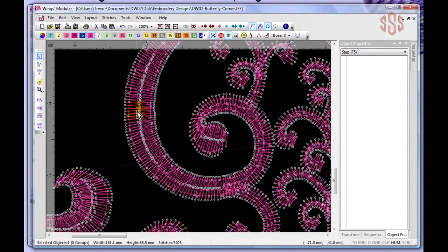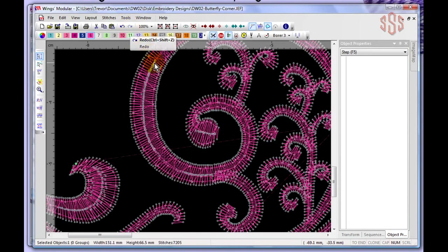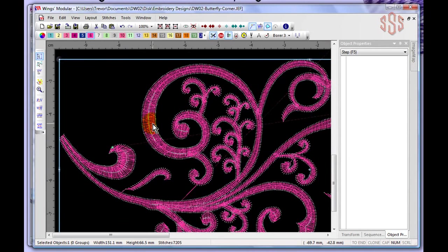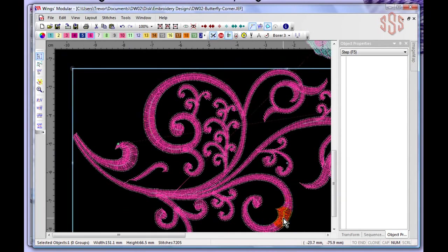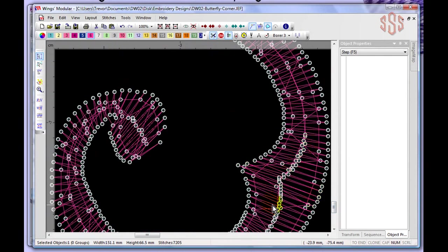Comparing undo and redo clearly shows the added needle penetrations in the wider areas of the satin column. The divide function adds penetrations specifically in the areas where stitches exceeded the 3mm threshold — some areas get splits and others don't, depending on their stitch length. After reviewing, using undo returns the design to its original state.